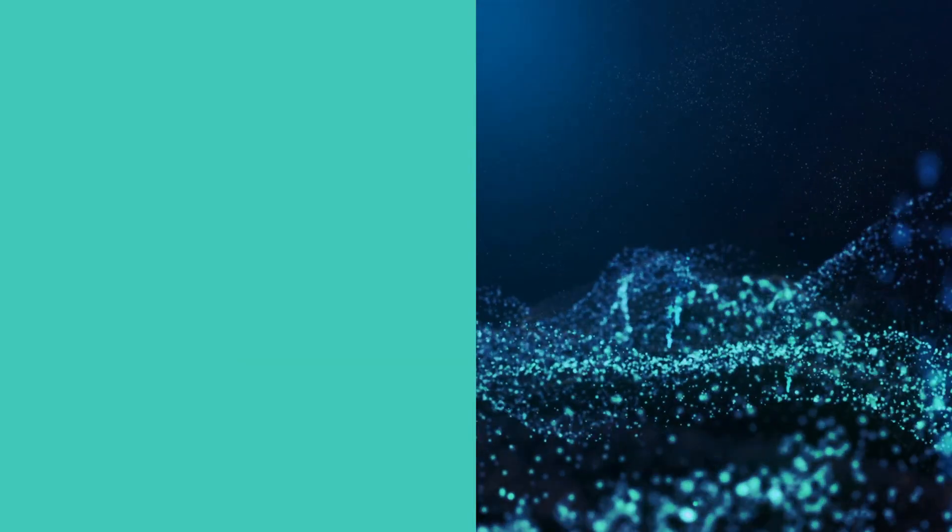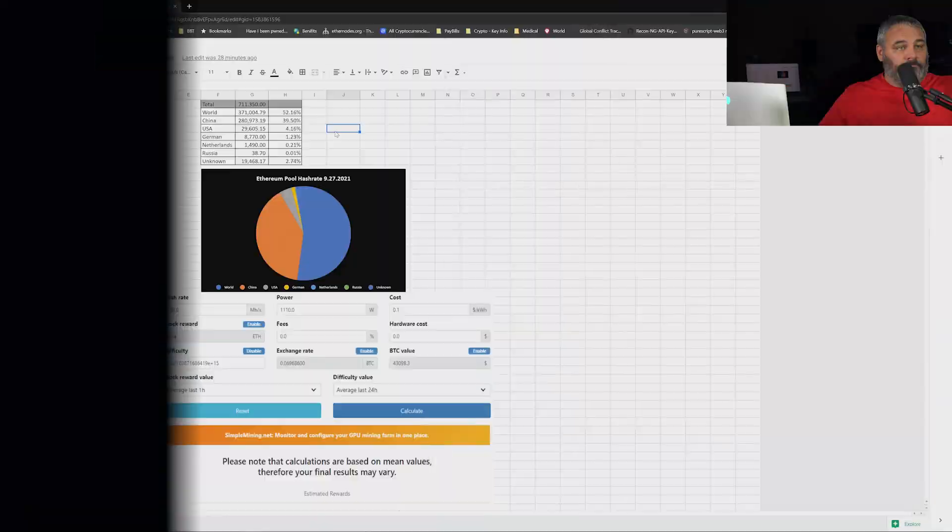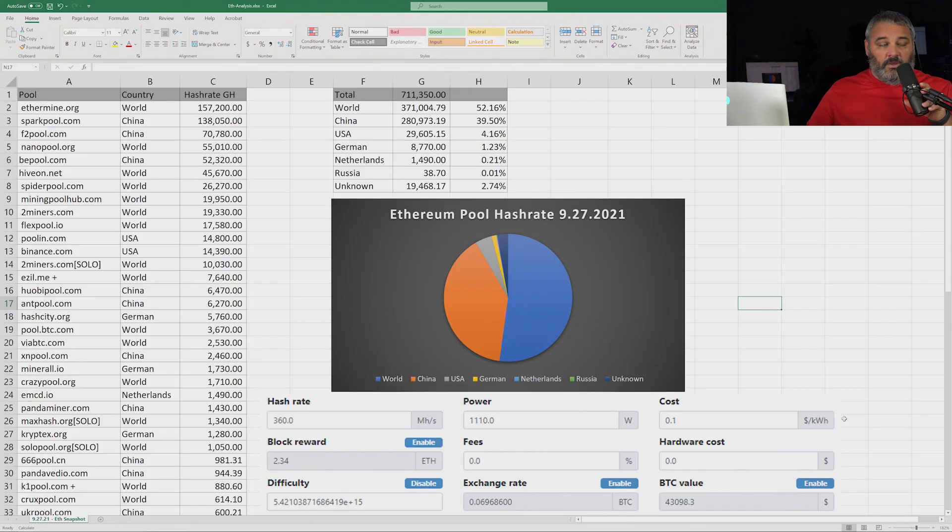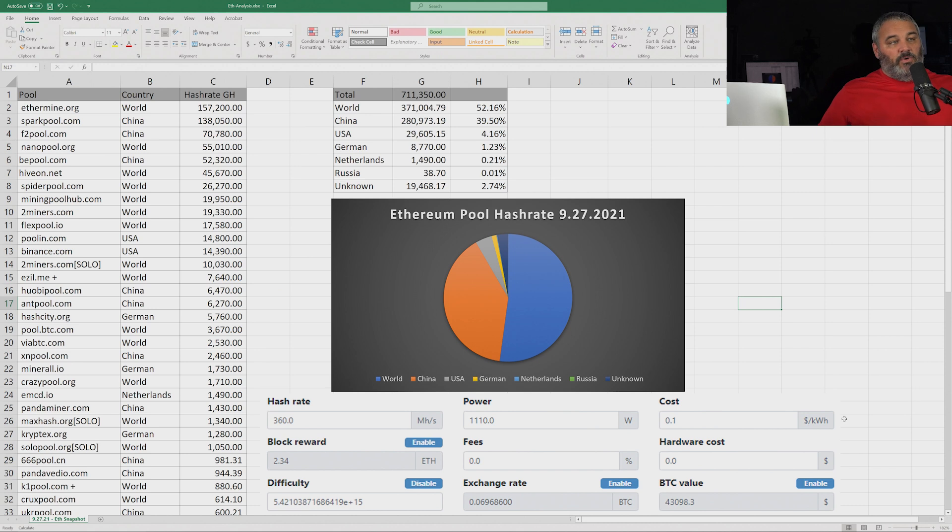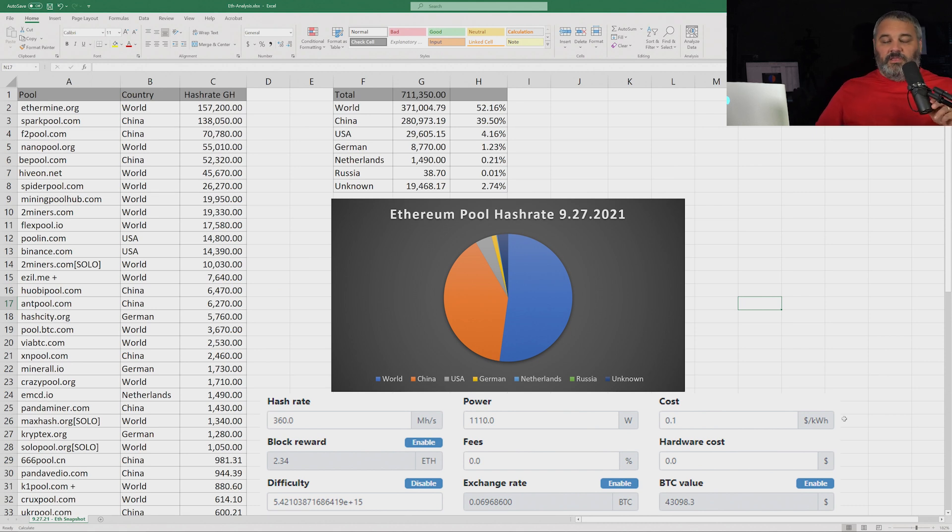We'll see a real big pullback. What I've done today for you guys is look at some numbers. We're going to switch over to that real quick and bring that up.